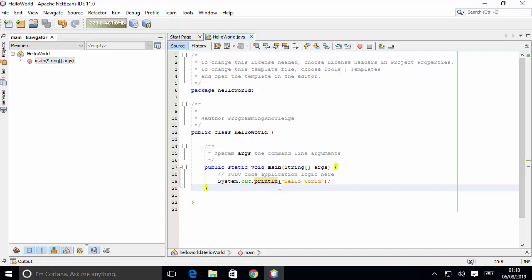So this is how you can download and install NetBeans on your Windows 10 operating system. I hope you have enjoyed this video. I will see you in the next video.